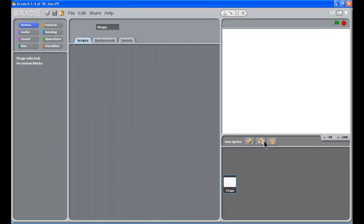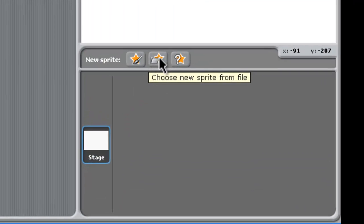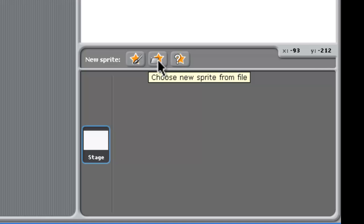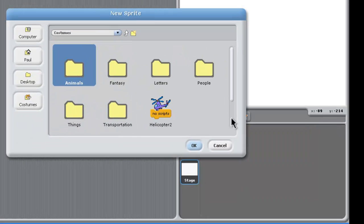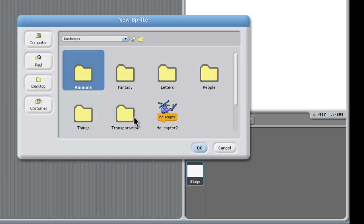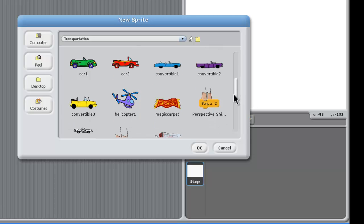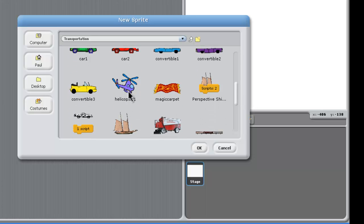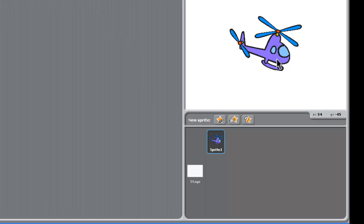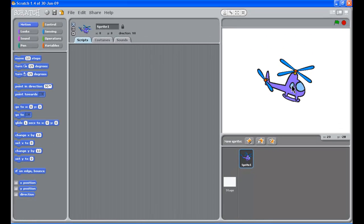So we want to get ourselves a helicopter. We go to this star folder here, and we need transportation, and the guy we need is helicopter here. And you click OK. That'll bring the helicopter out.